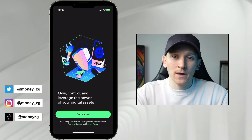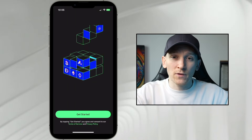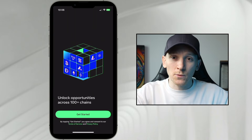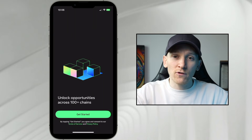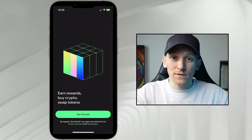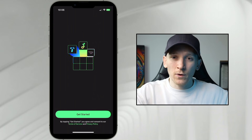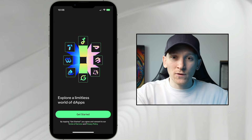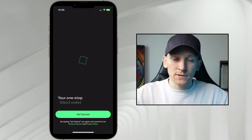Here's how to recover a Trust Wallet. I'm going to show you in the application — the process is very similar for the browser extension as well. As long as you have the recovery phrase, which Trust Wallet gave you when you set up the wallet — which is 12 to 24 words — as long as you have that, there are going to be no issues.